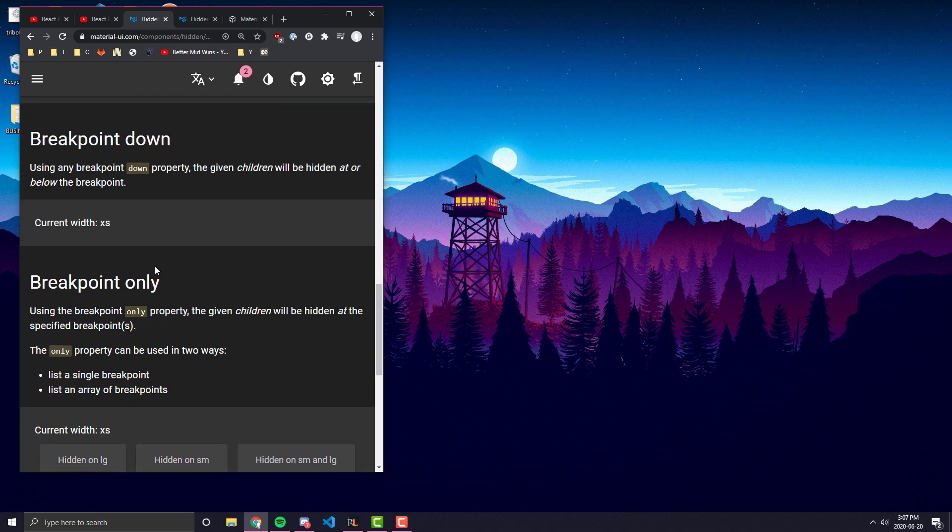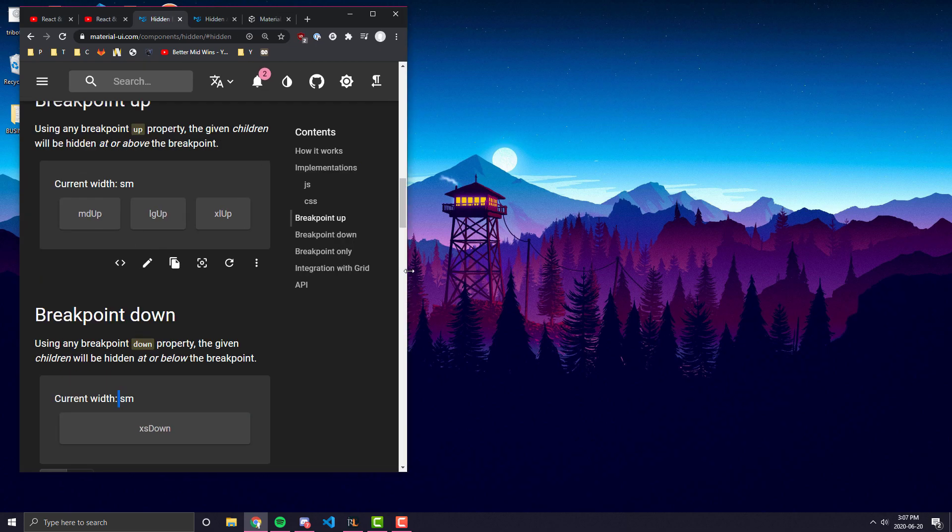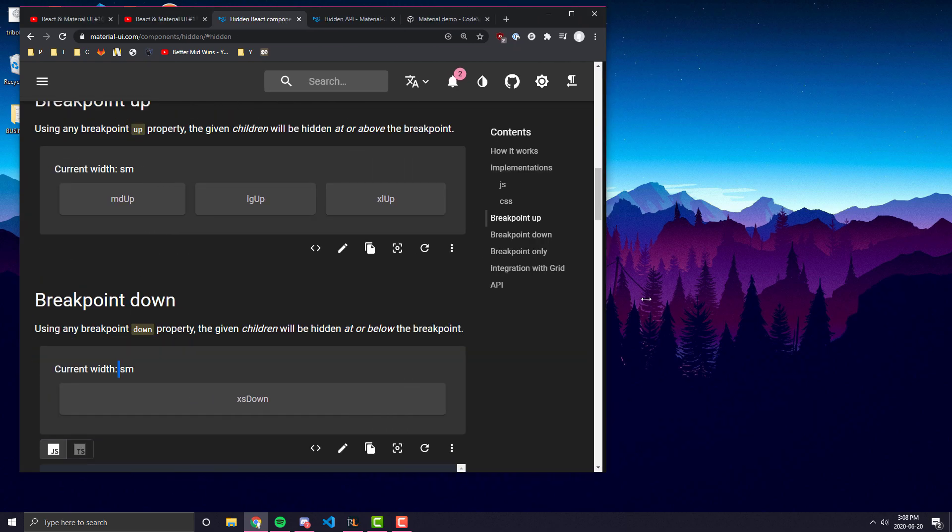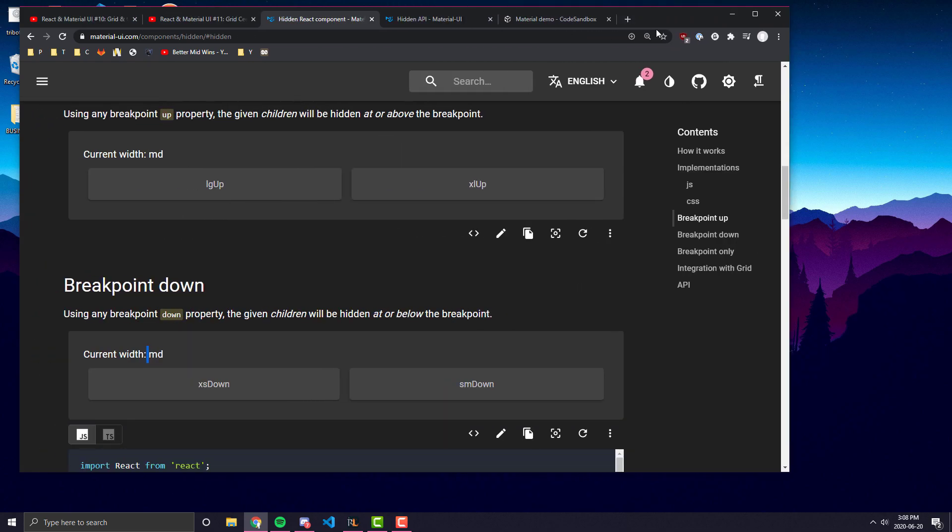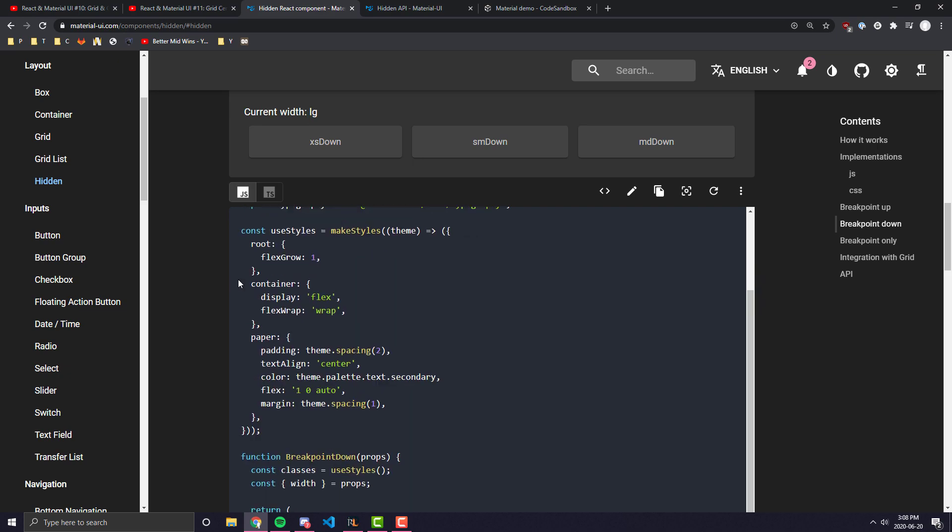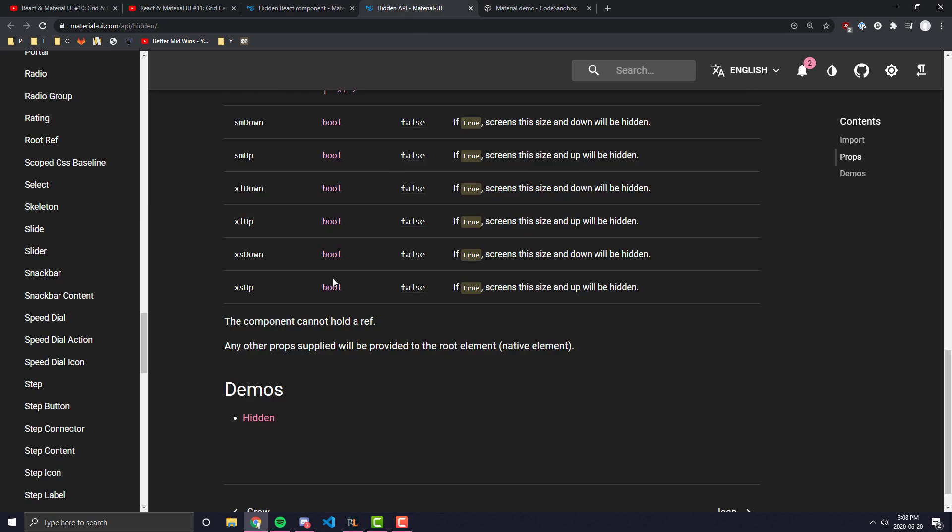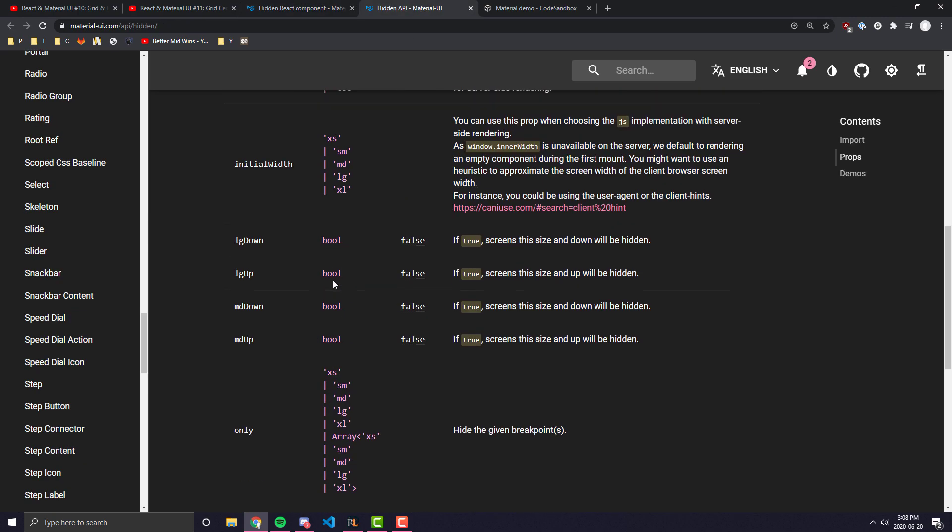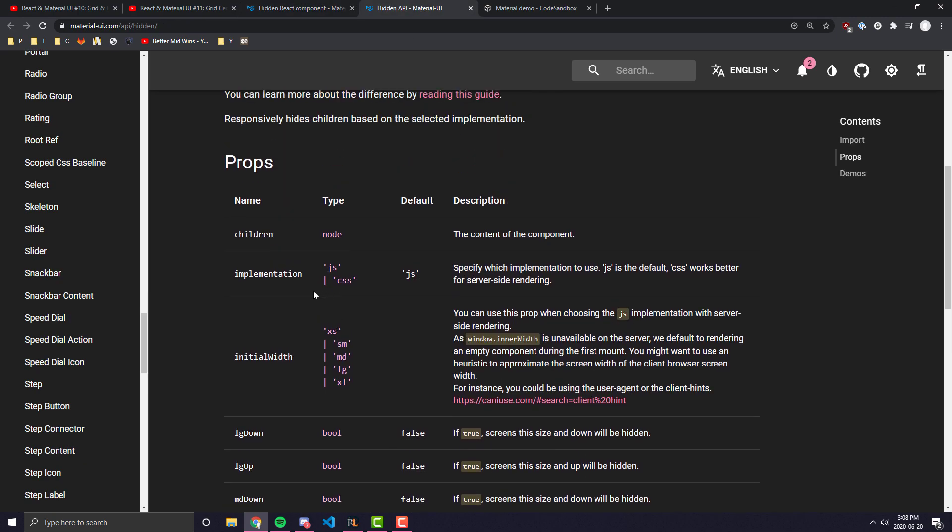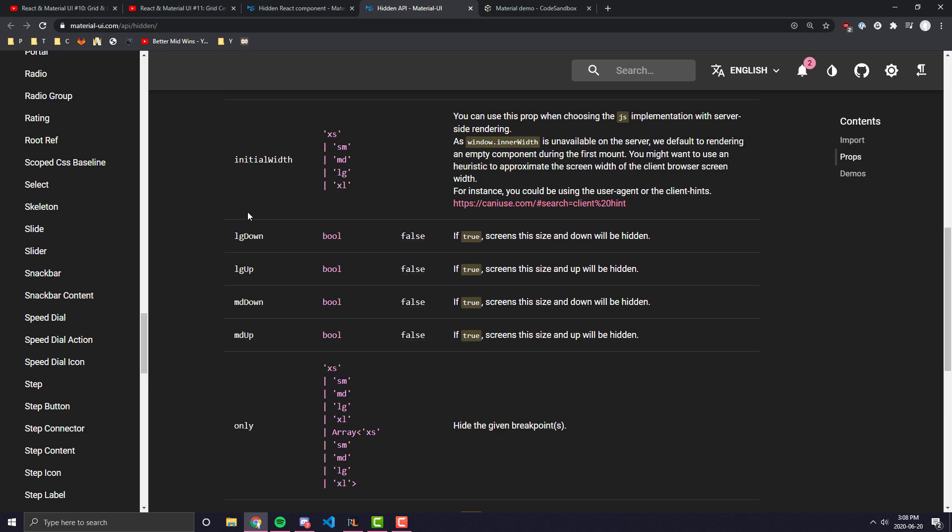It's actually this component. It looks like they even hide the code examples if it gets smaller. But you'll see here that the current width is xs and therefore they are actually hiding the component that was there. So the down components, as we look at the API, you'll see that there are a ton of different implementations you can have for this.